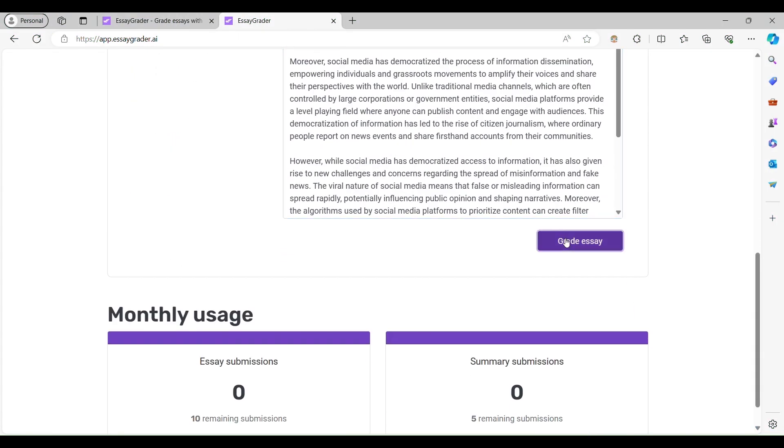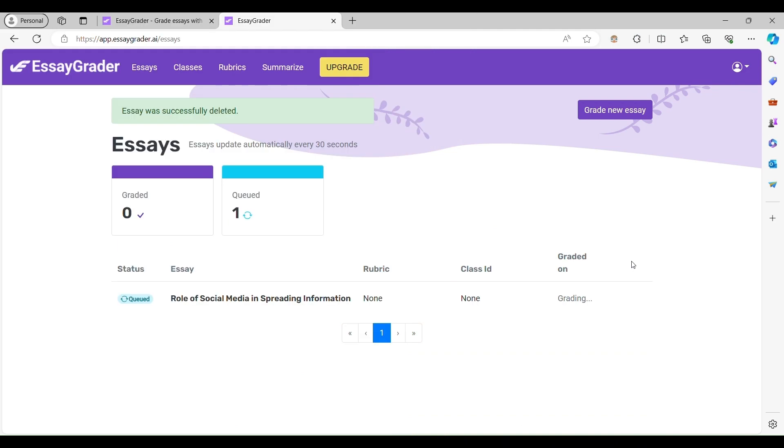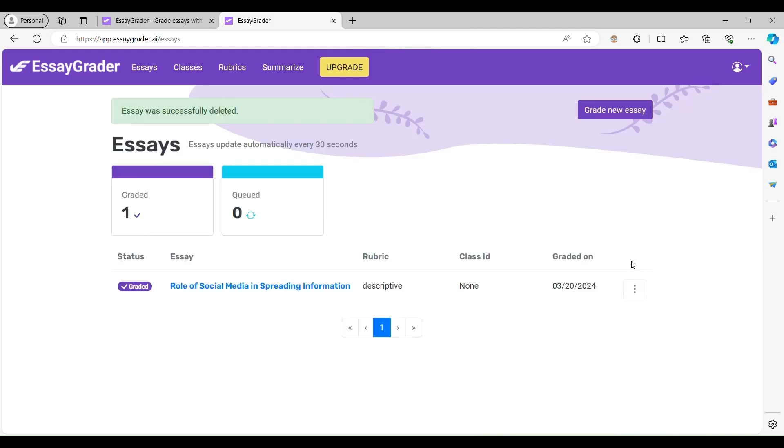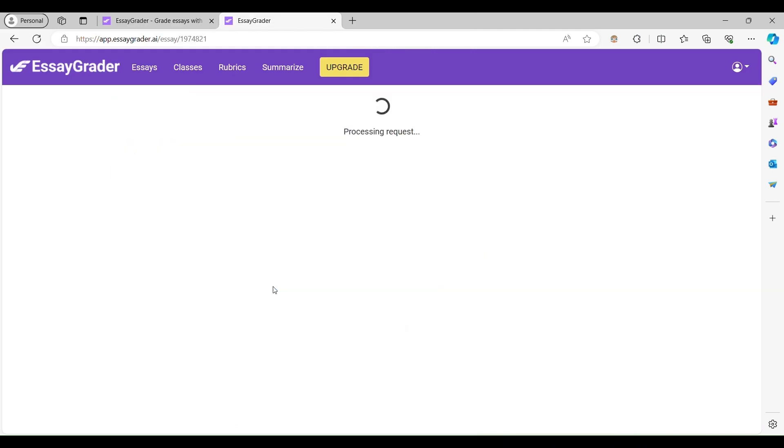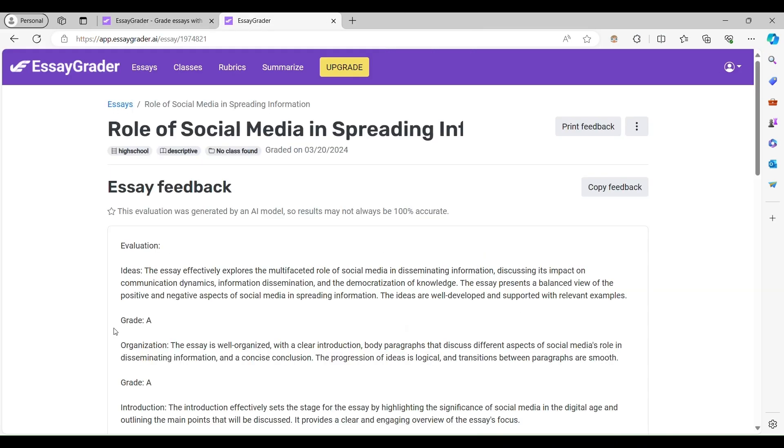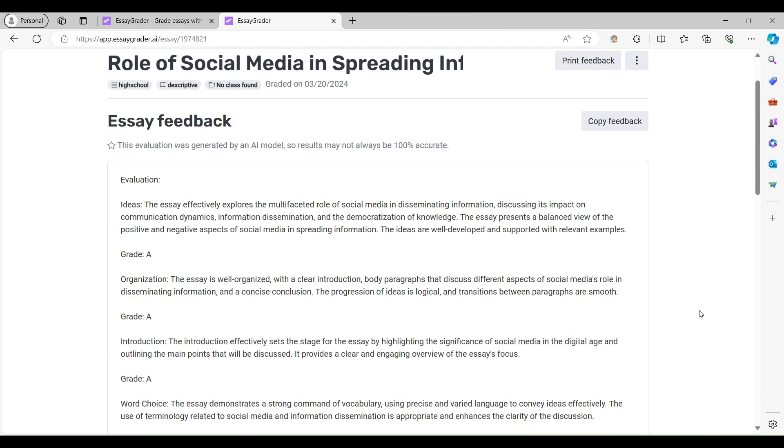Next, click Grade Essay, and watch in amazement as EssayGrader's AI-powered algorithms work their magic.